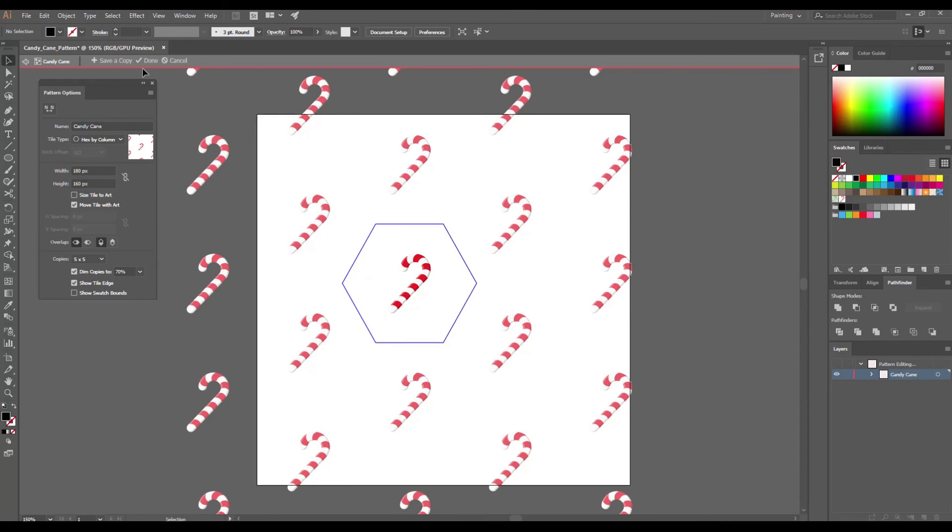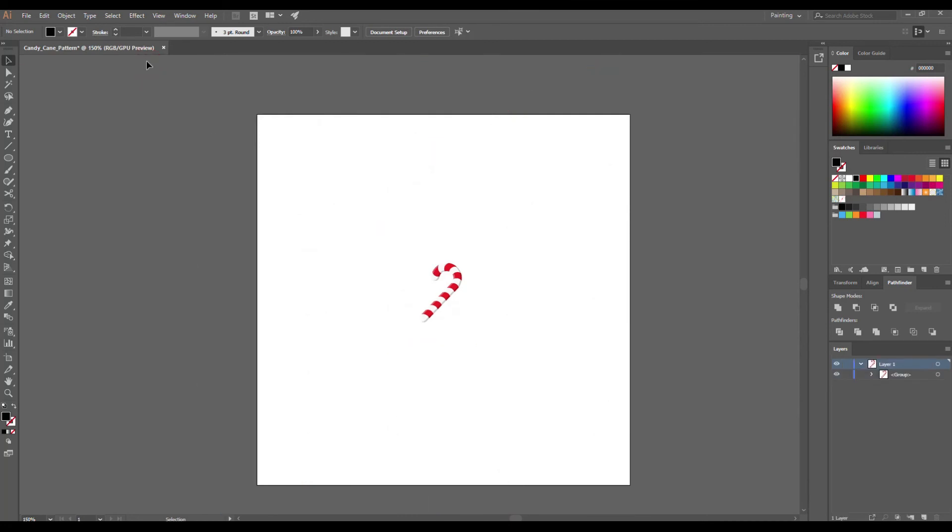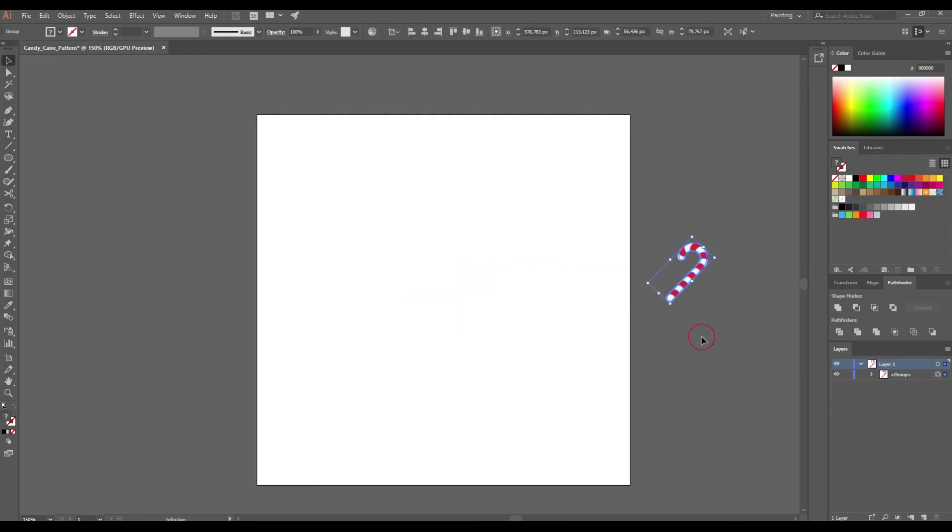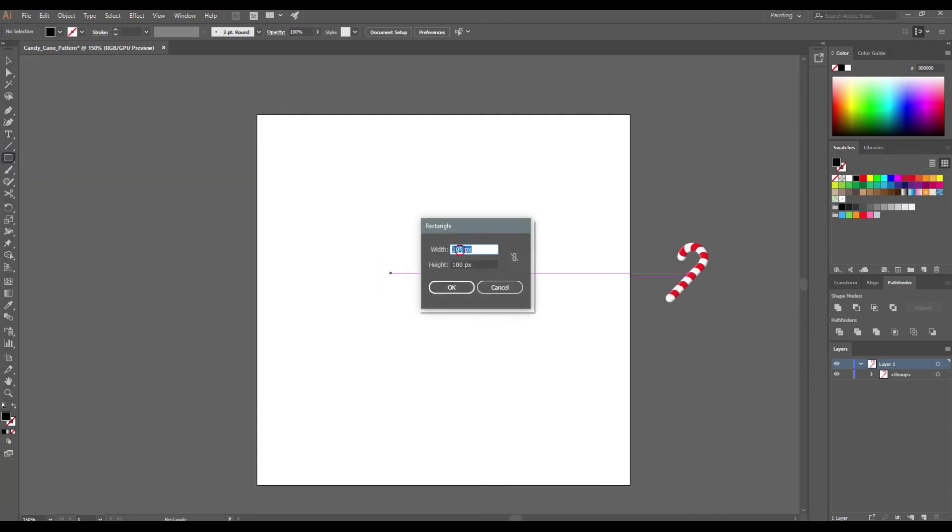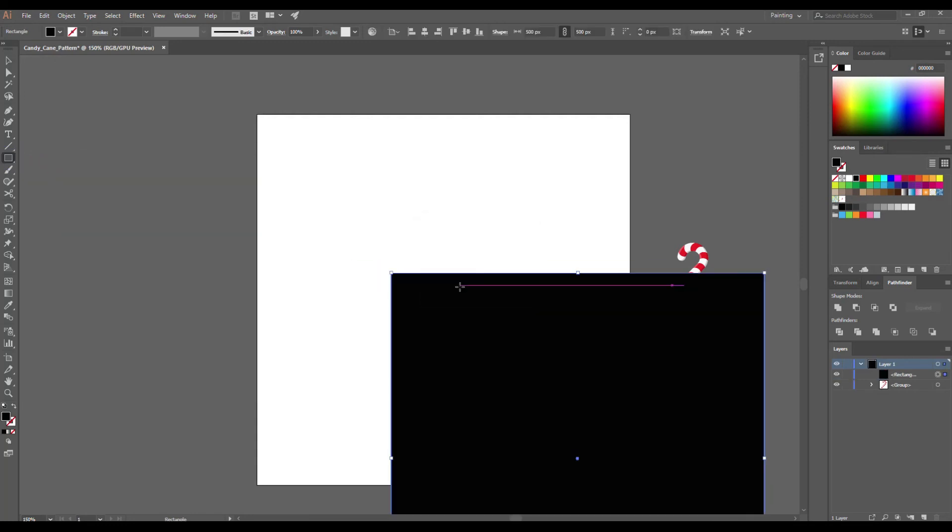Click Done to save new pattern. Now we have our new candy cane pattern in the Swatches panel. You can open it from Window Swatches. Select the Rectangle tool, enter the size of your artboard, align it to center and choose our new pattern from the Swatches panel.